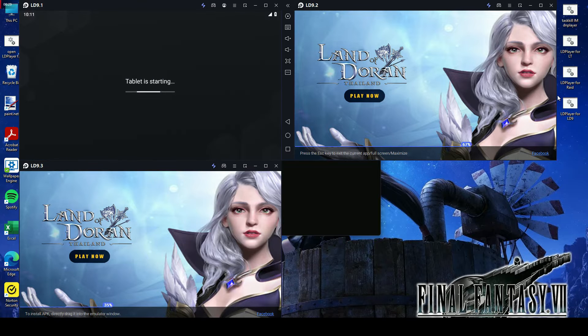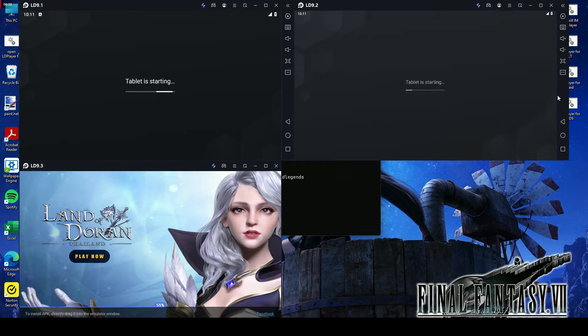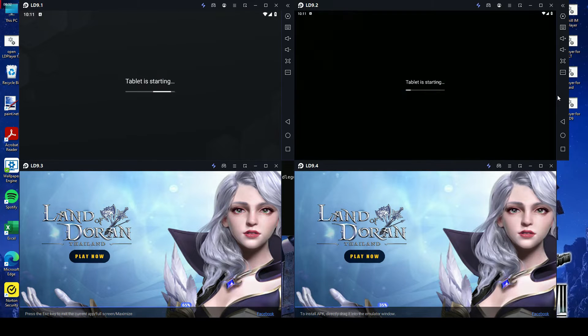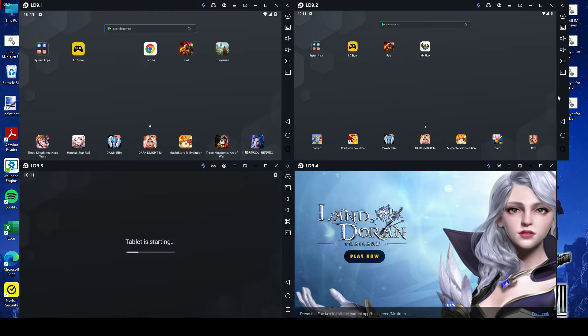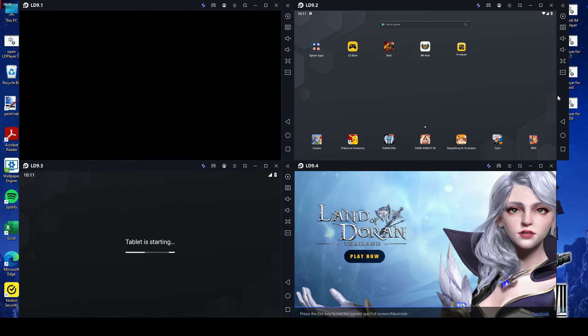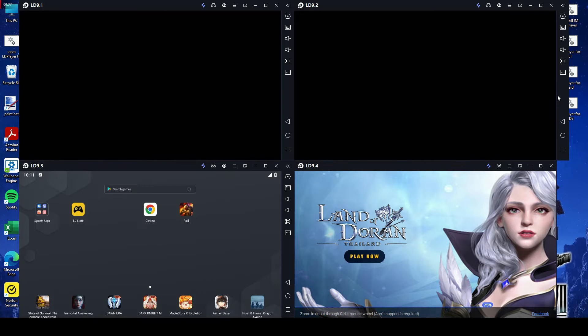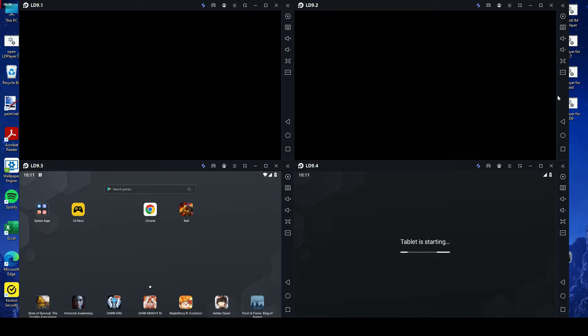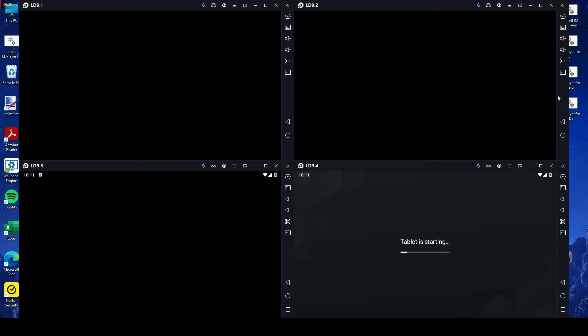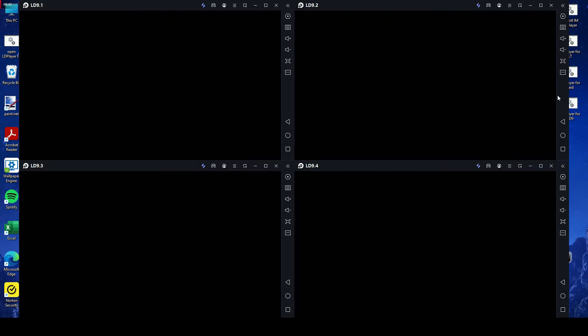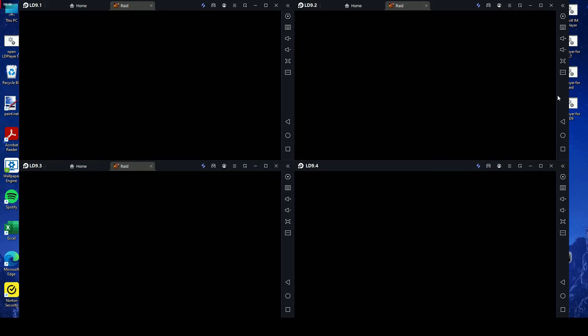With just a single click, you can effortlessly open multiple instances of LD Player, allowing you to play multiple games or run multiple apps simultaneously. No more hassle of manually opening each instance one by one. This convenient feature saves you time and effort, giving you more control over your gaming or multitasking experience.